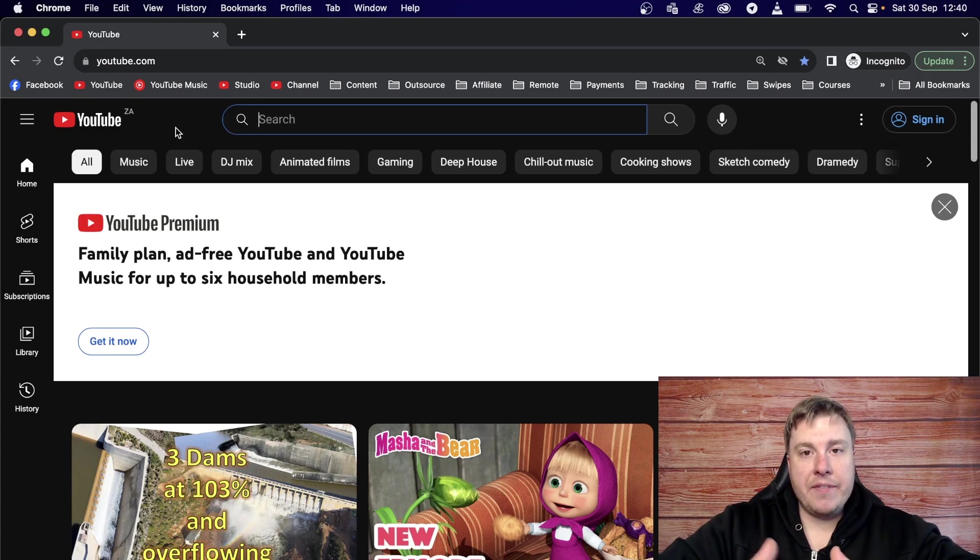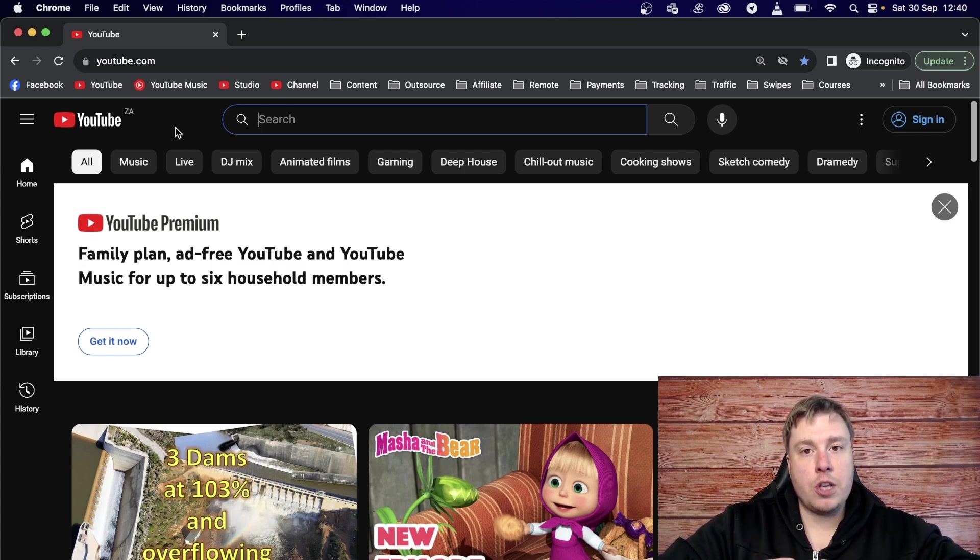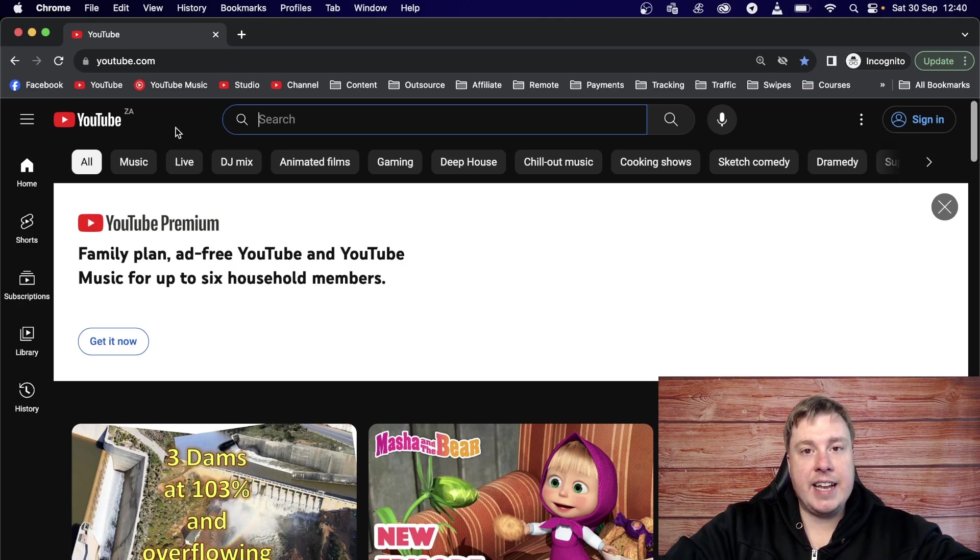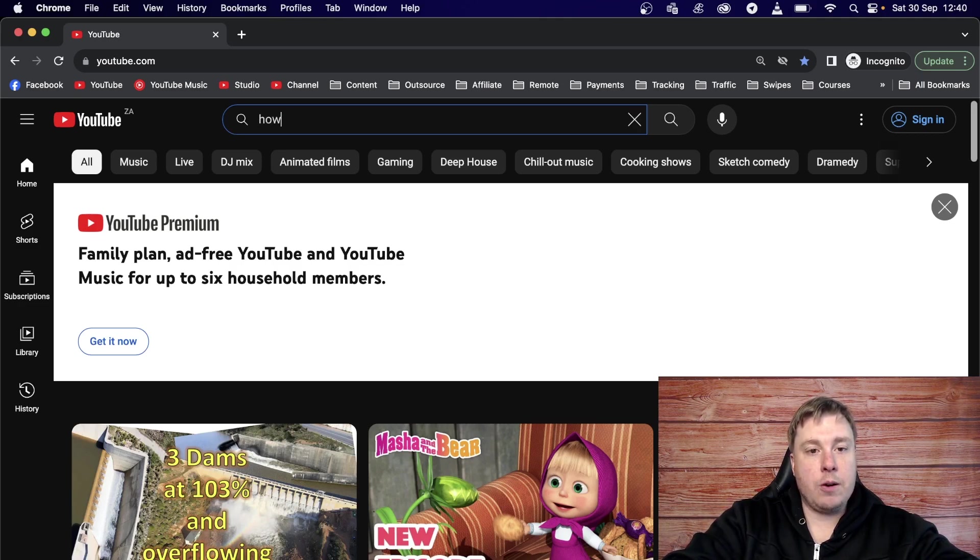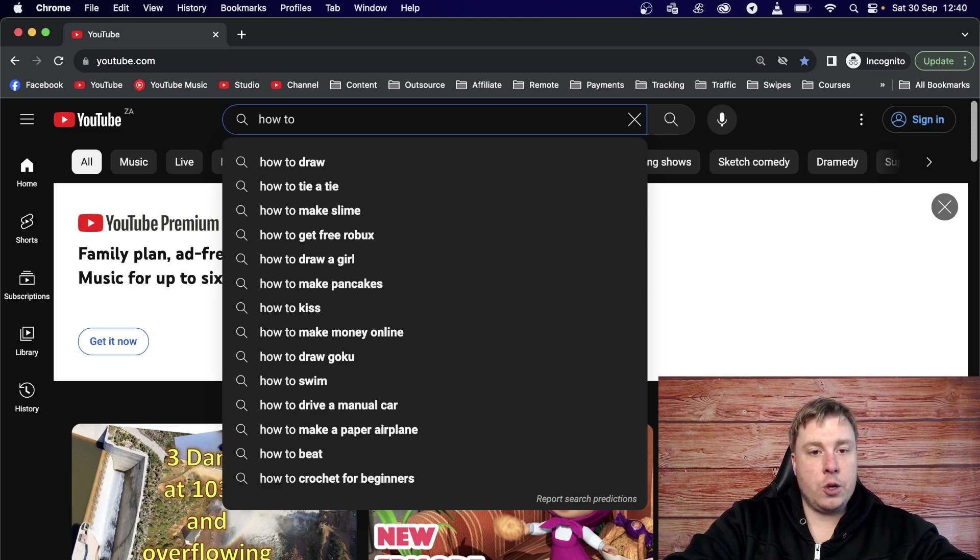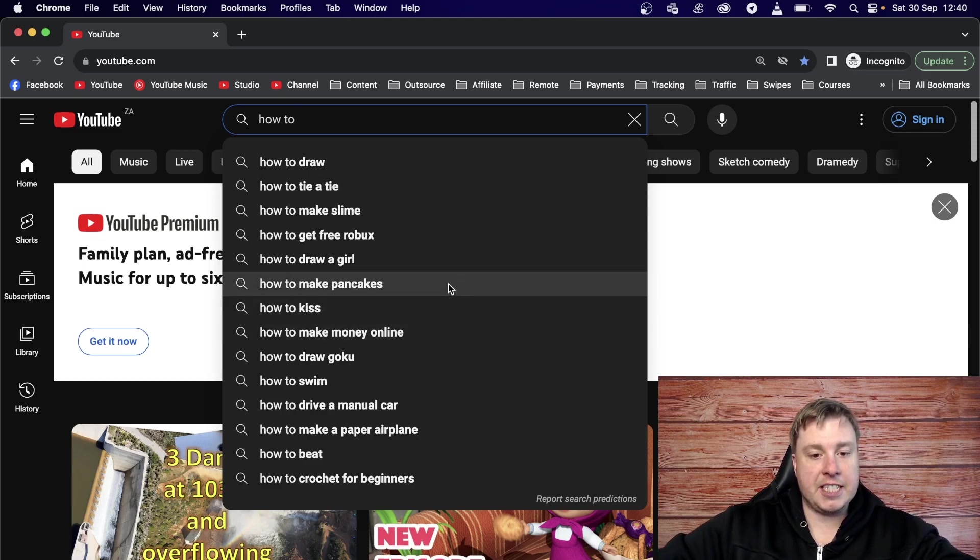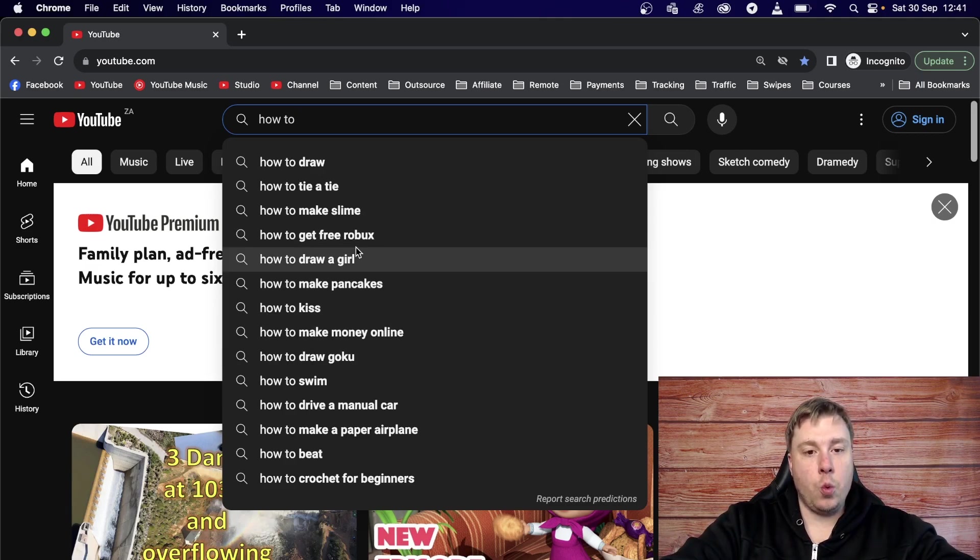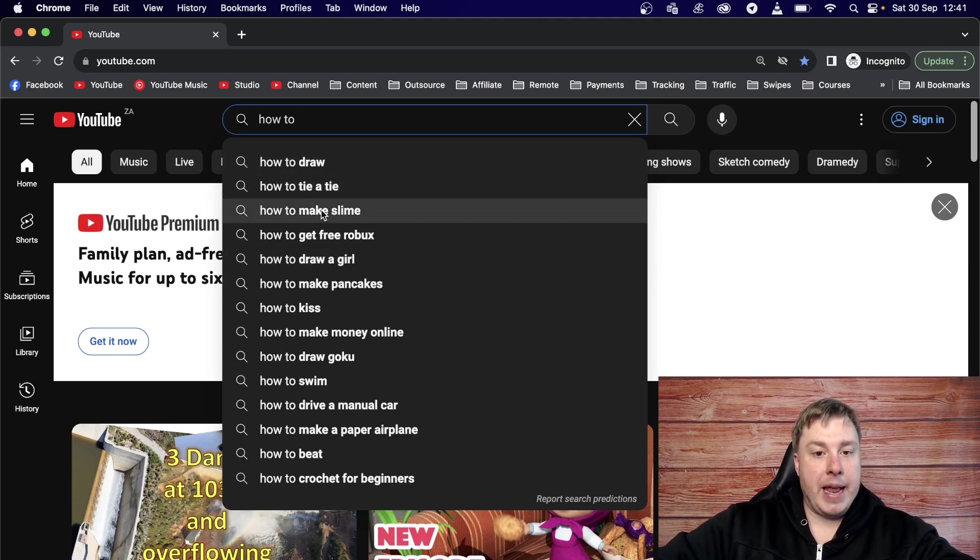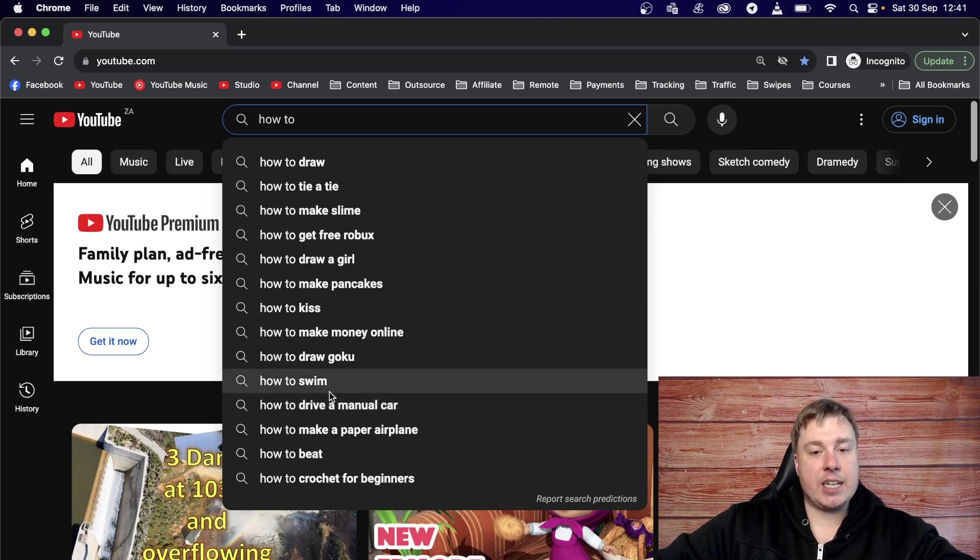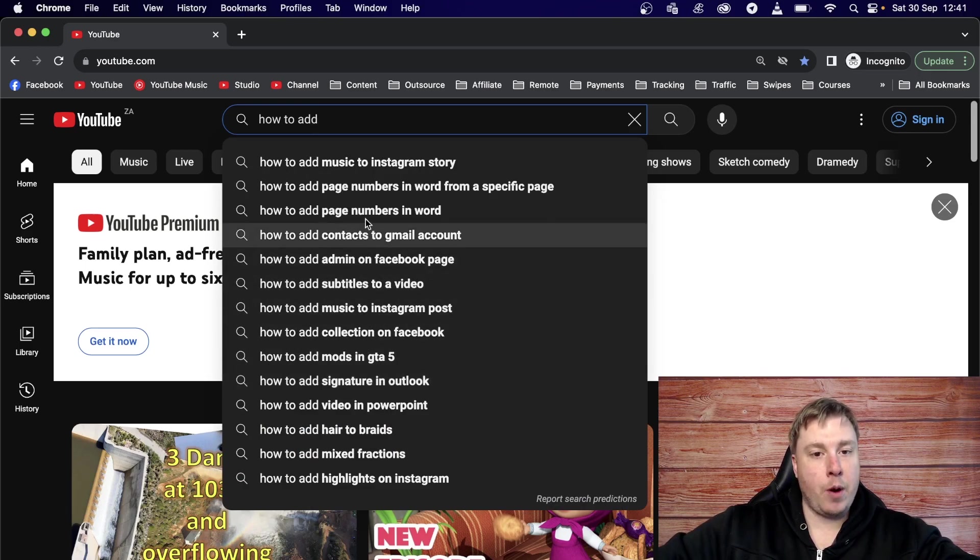When you have a channel that's focused on finding keywords for your videos, that normally means that you have a search based channel on YouTube. So search based videos are normally how to type of topics, like how to tie a tie, how to bake a cake, how to change a flat tire on a car, things like that. So I'll type how to and I'll just show you a quick method that you can use if you want to generate some ideas. So what you can now do is you can see all these auto suggestions that do come up. But what you want to do is put an action word in here. So an action word is something like make or get or draw, drive, an action word like that.